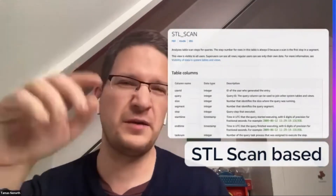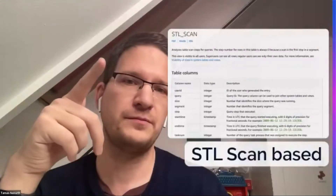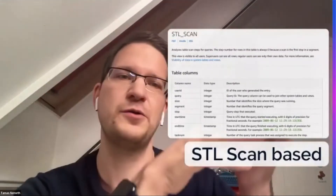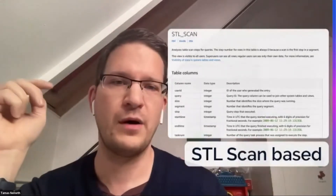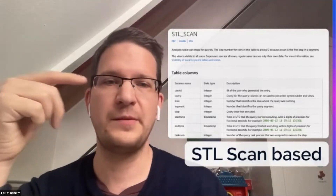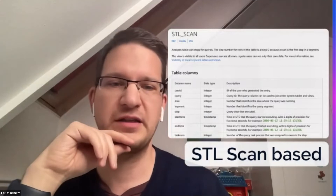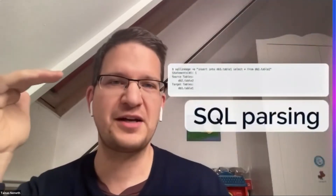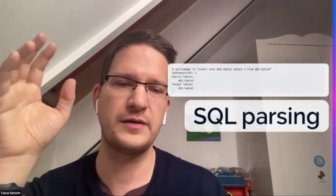Another drawback you should know: if you are querying a view, or there is a query which touches a view, then the view itself won't show up in STL scan, but all the dependent tables under the view will show up as a dependency. So there is another approach you can set up in the Redshift lineage - it's SQL parsing.